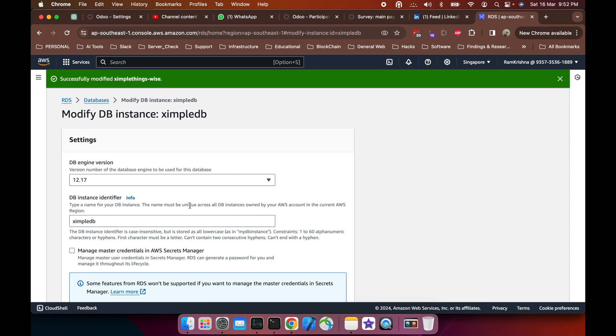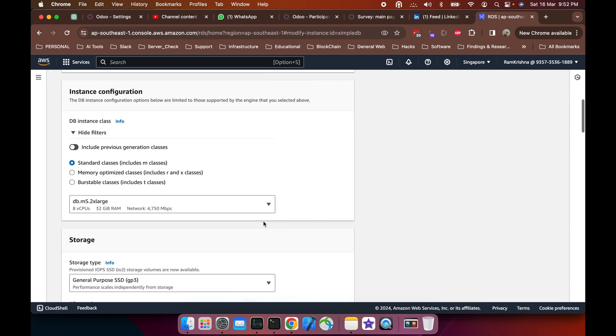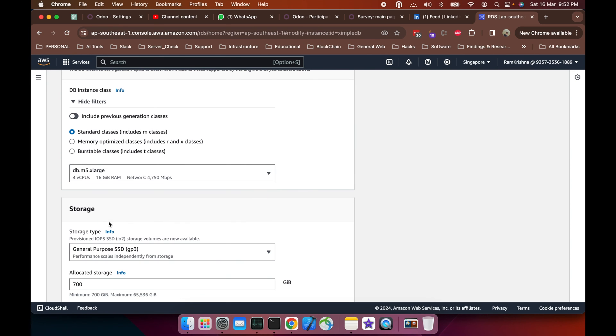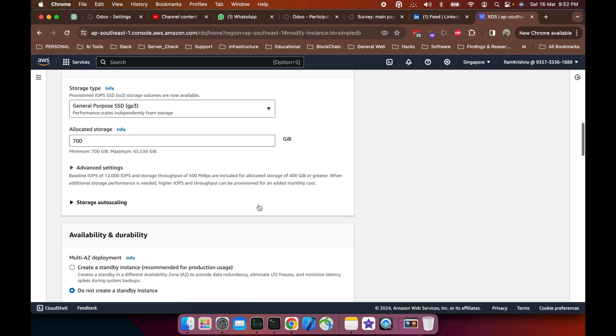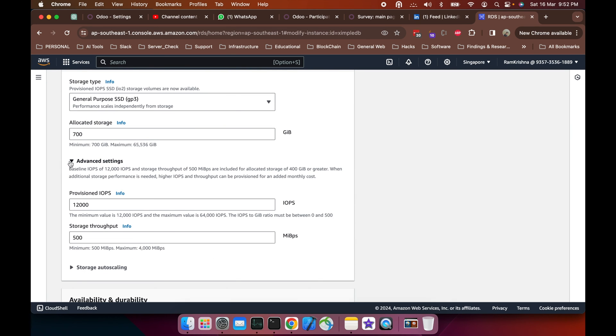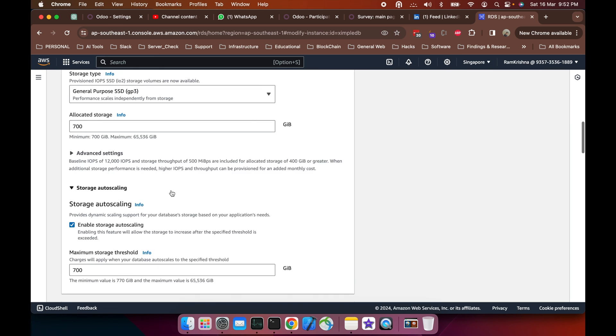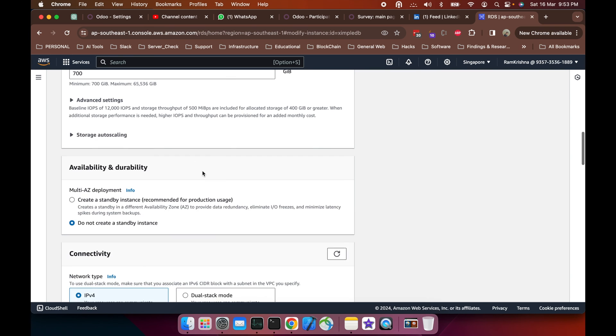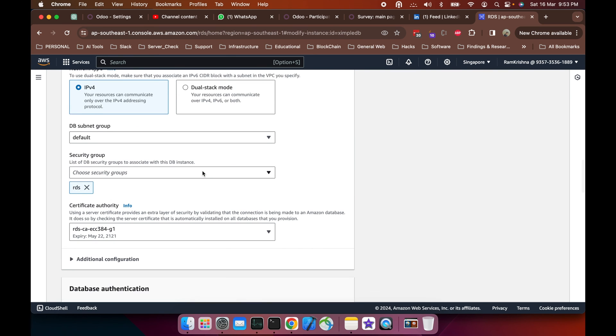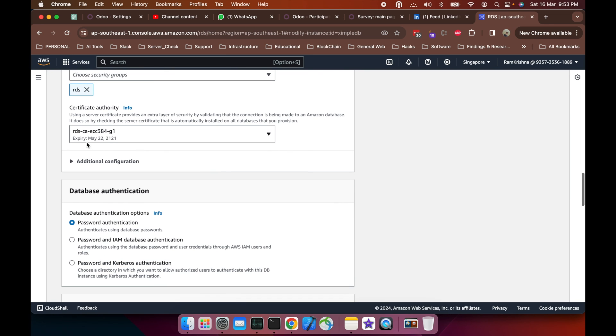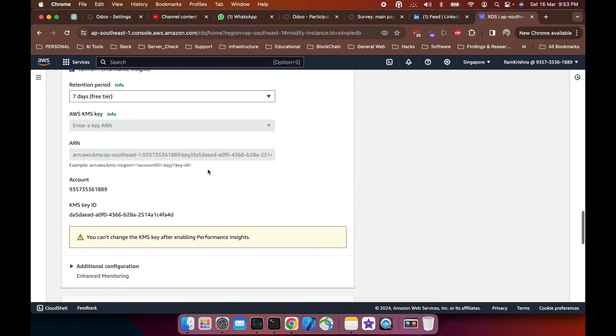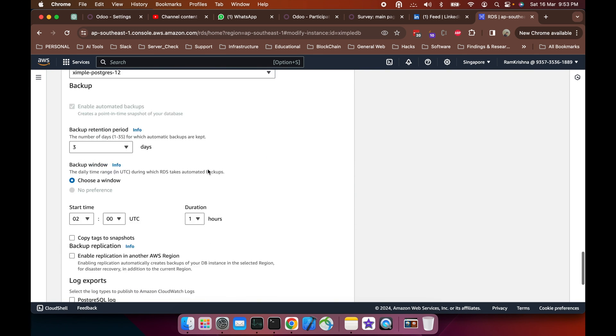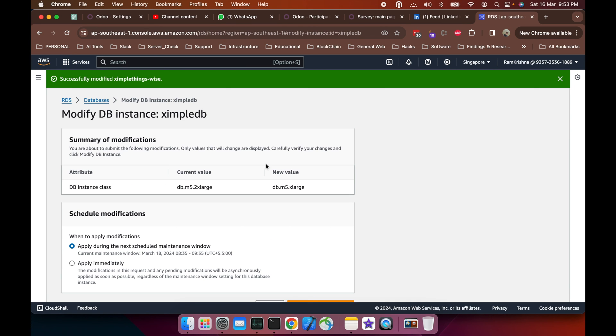I'll change the same options but the DB engine version I'm not going to change. I have to downgrade only from 2xl to xl. Advanced settings: provisioned IOPS, okay. I'm using GP3 so I don't use this, and CA, this one I'm using.